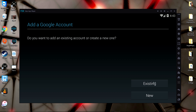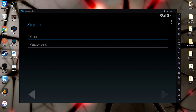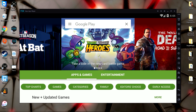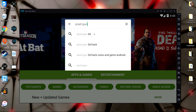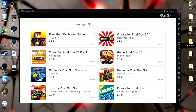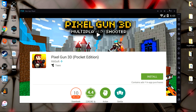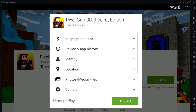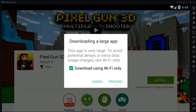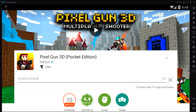After you open up the Play Store, you will have to add your Google account. Once your account is added, you will be able to access the Google Play Store. Search for Pixel Gun 3D, click the first result that appears, make it full screen to see better, click install, accept, and proceed. I'll see you once this finishes installing.